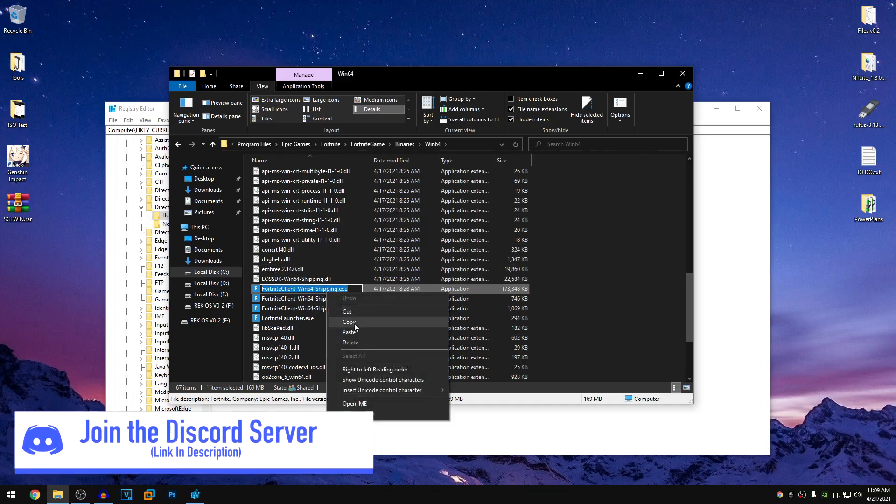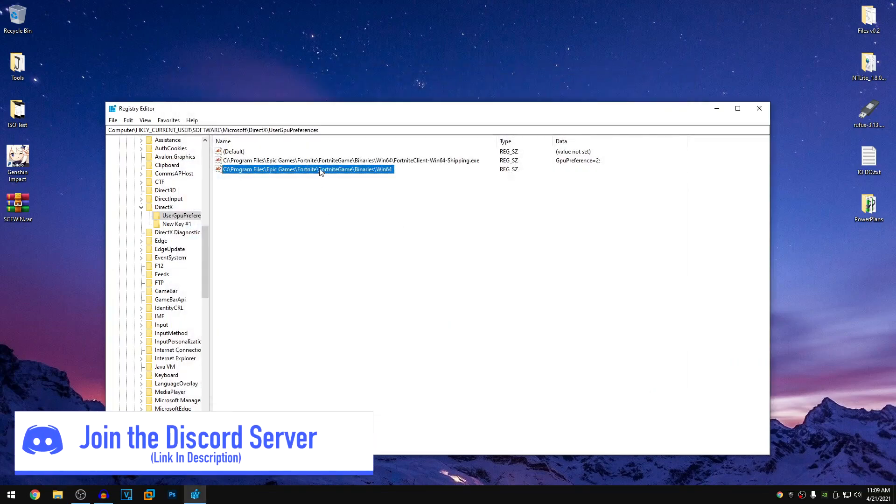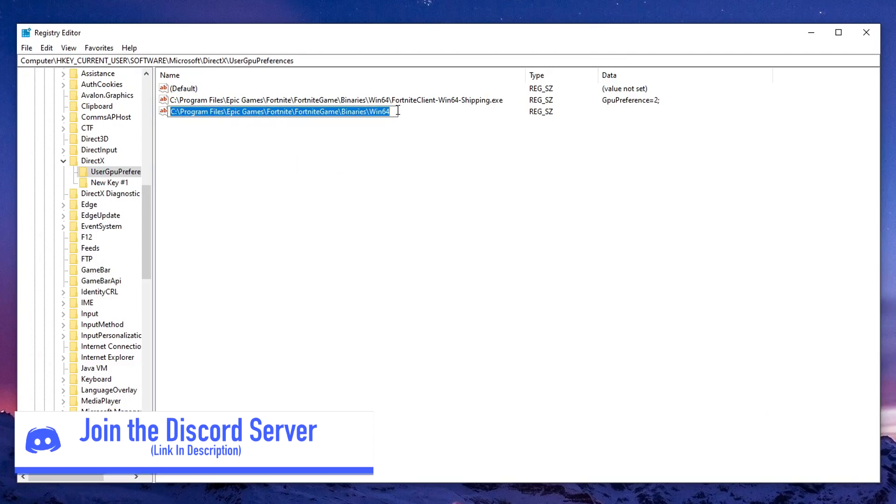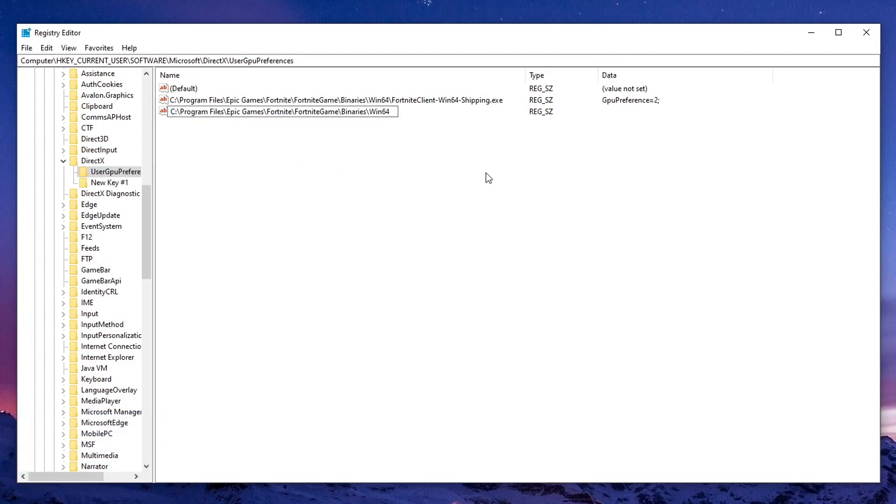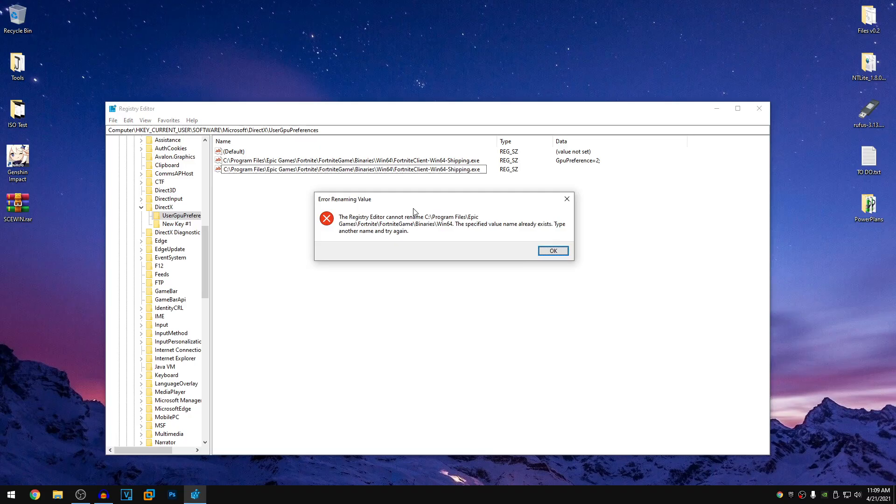So right click on it, rename, copy this whole file name and then what we need to do is right click on this once again, click on rename and before pasting it, we need to put a backslash and then go ahead and control V to paste the .exe. Press enter and it will create the value.